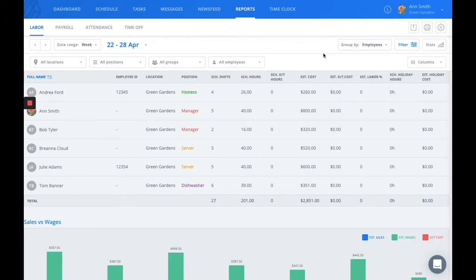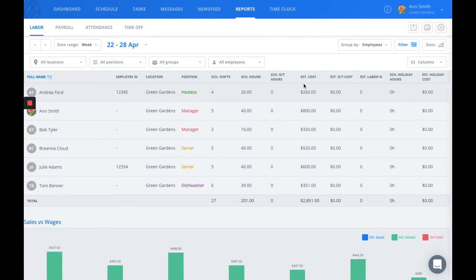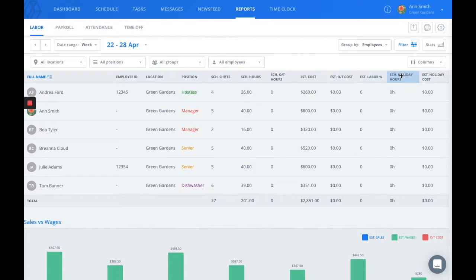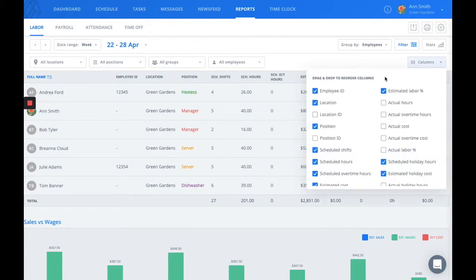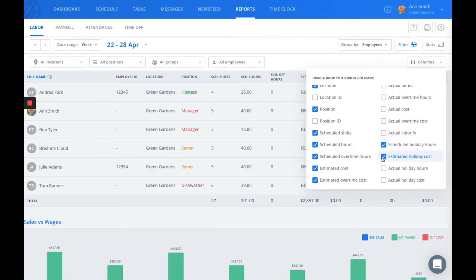The first report we give you access to is our labor report, and this is where you can find the number of shifts each employee has been scheduled for, their number of hours, any overtime hours, the estimated cost of their labor, holiday hours, and if you click on columns, you'll be able to add different and more elements to this report.